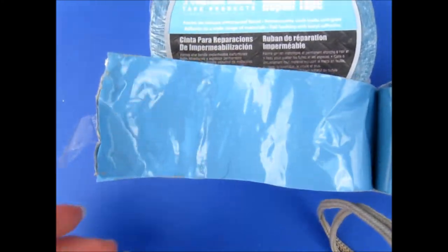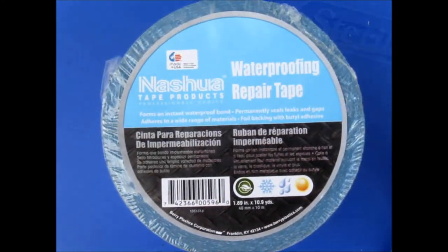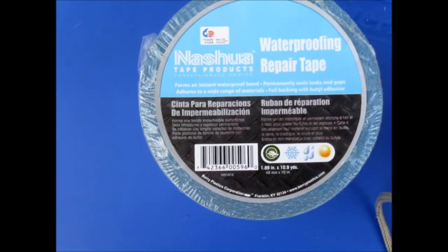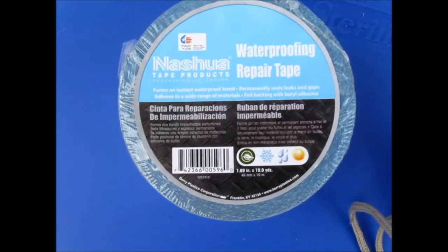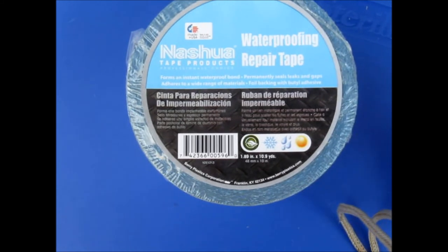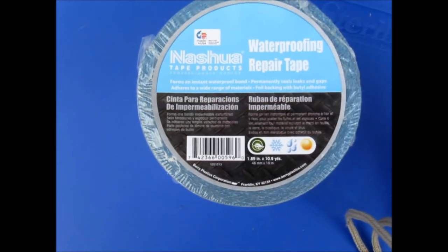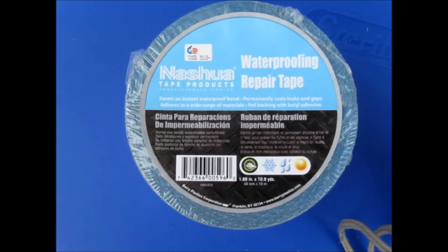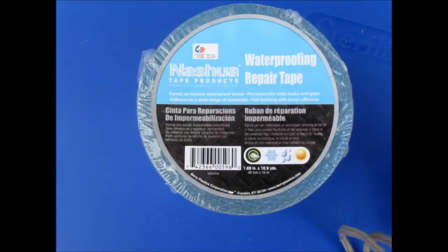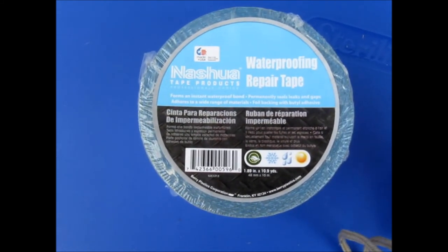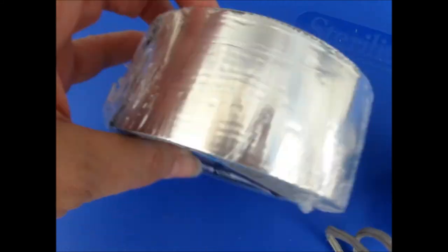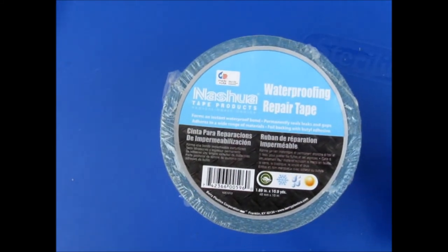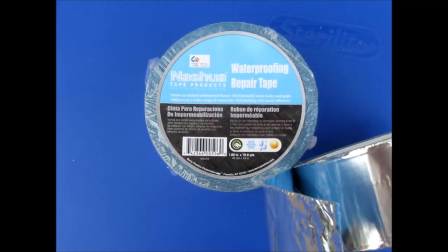It is waterproofing repair tape made by Nashua Tape Products. I bought it at Home Depot and I believe it's about $10.68 per roll and the roll is 10.9 yards and it is 1.89 inches wide. I'm going to go up on my roof and inspect it.